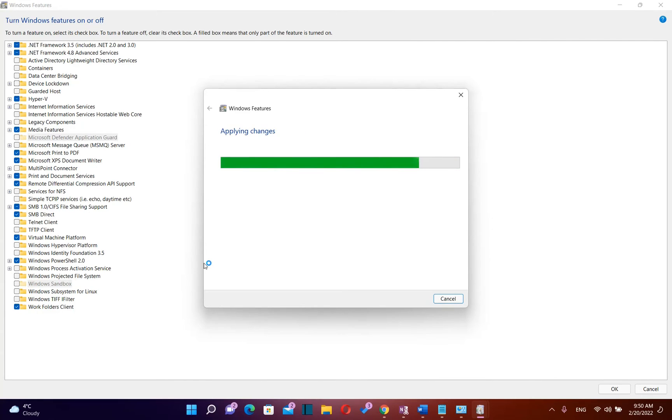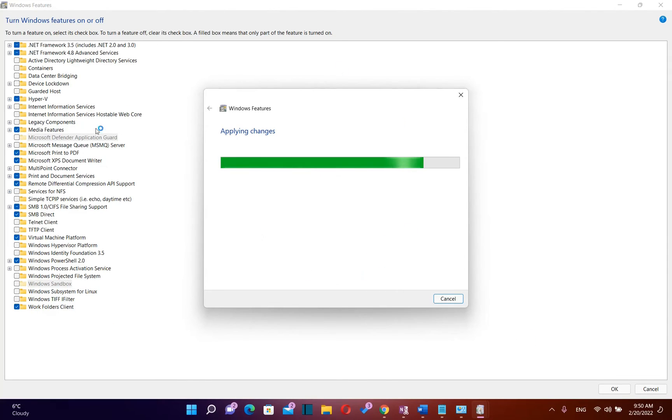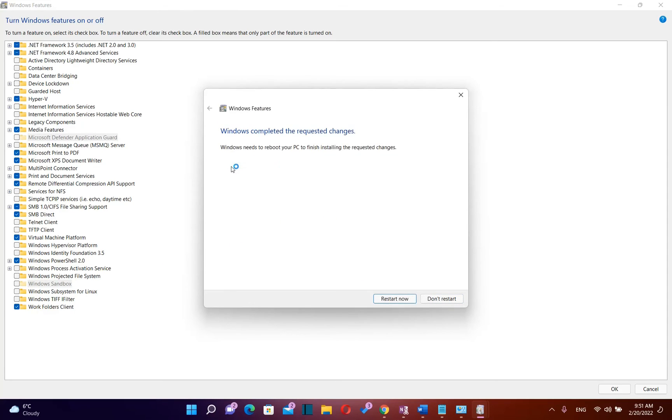In case that you want to disable any kind of feature of Windows you just unselect it and then you press ok and it will be removed from your computer.